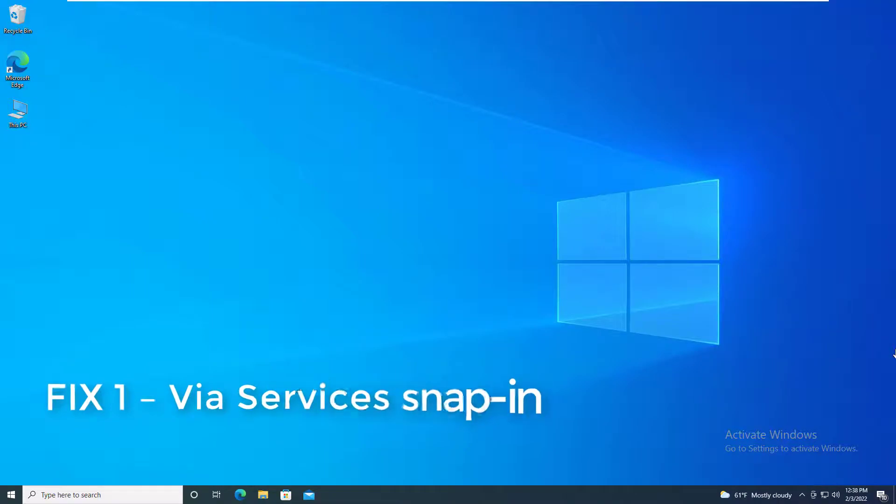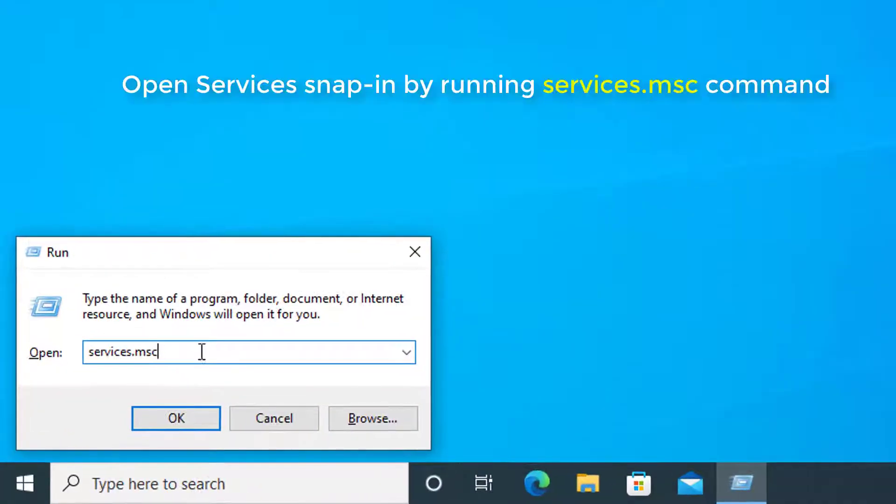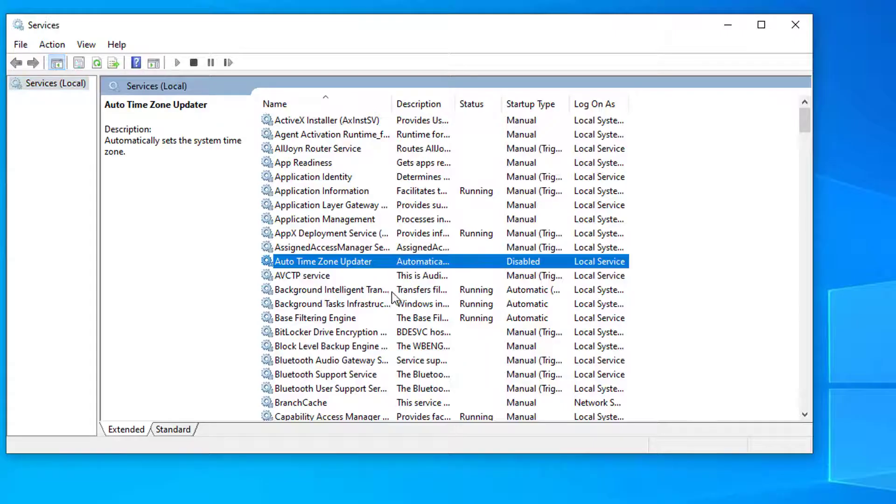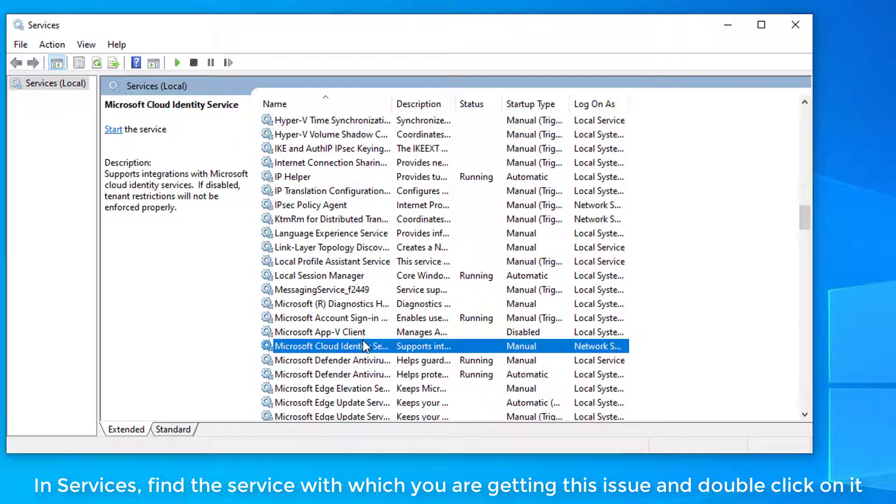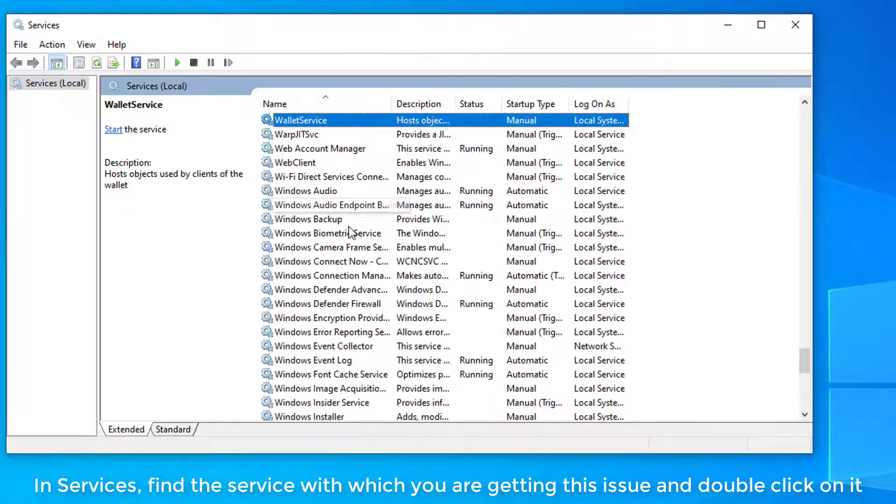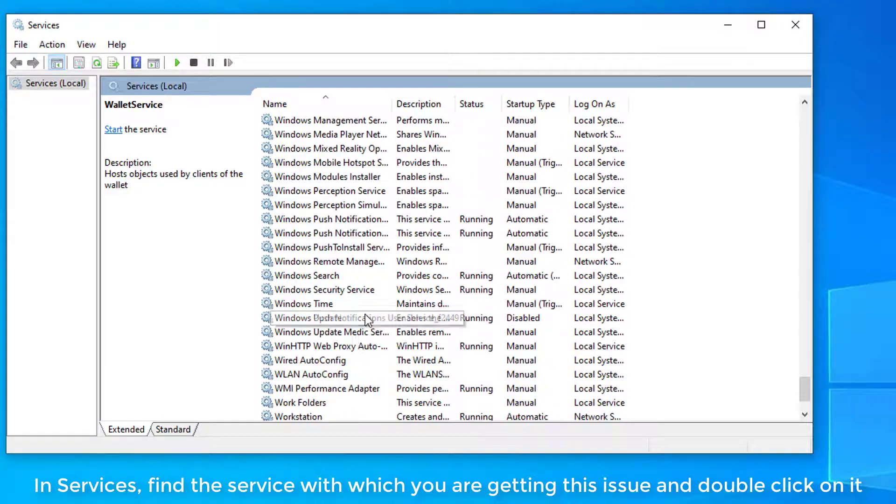Method 1: Via services snap-in. Open services snap-in by running services.msc command. In services, find the service with which you are getting this issue and double click on it.